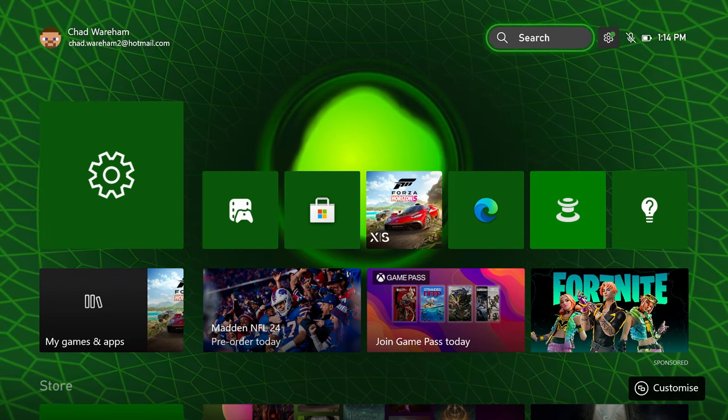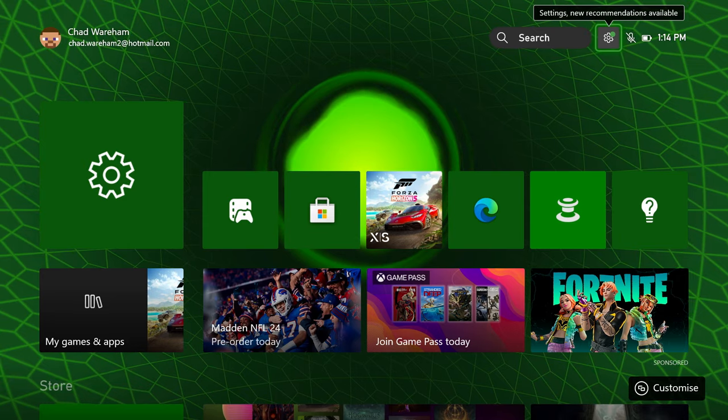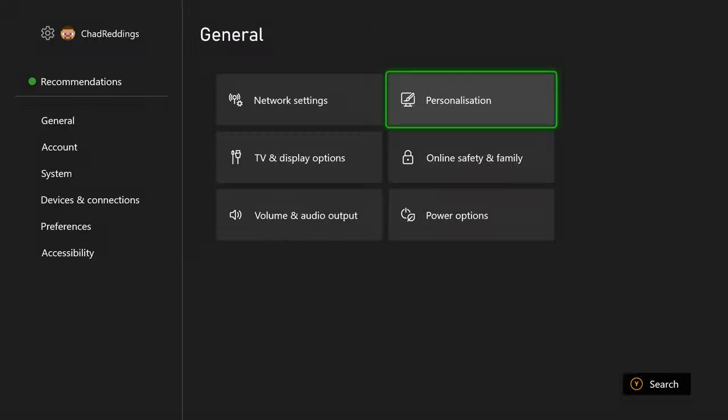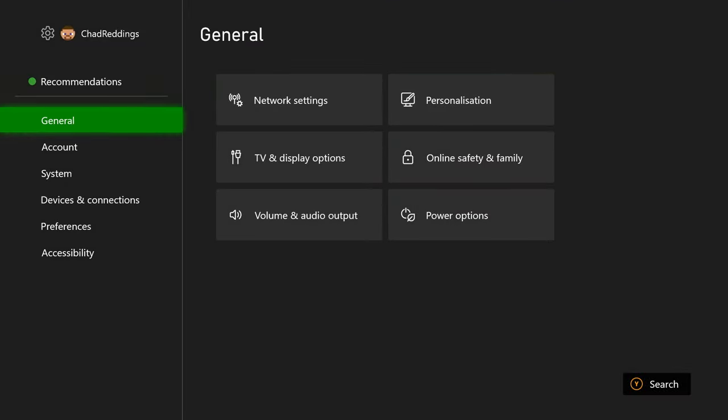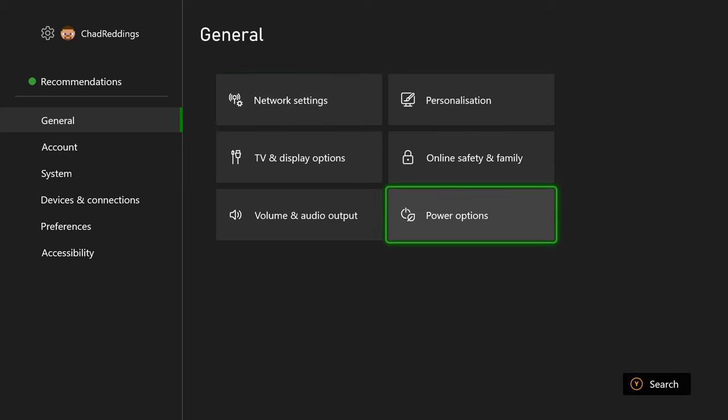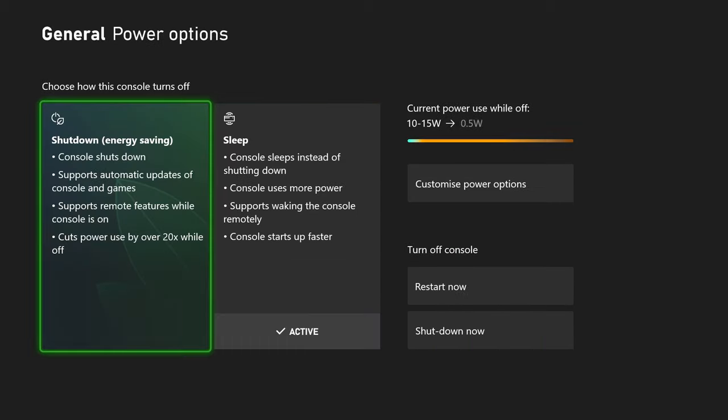The first thing you want to do is head on over to the settings cogwheel in the top right corner. Once you're here, go to general and scroll downwards towards power options.